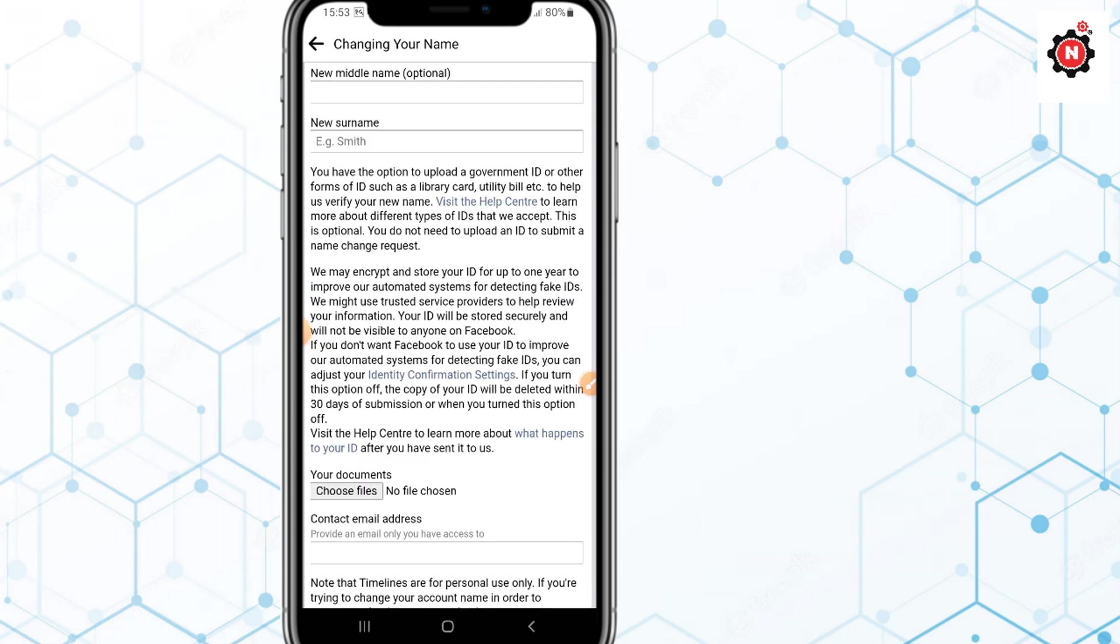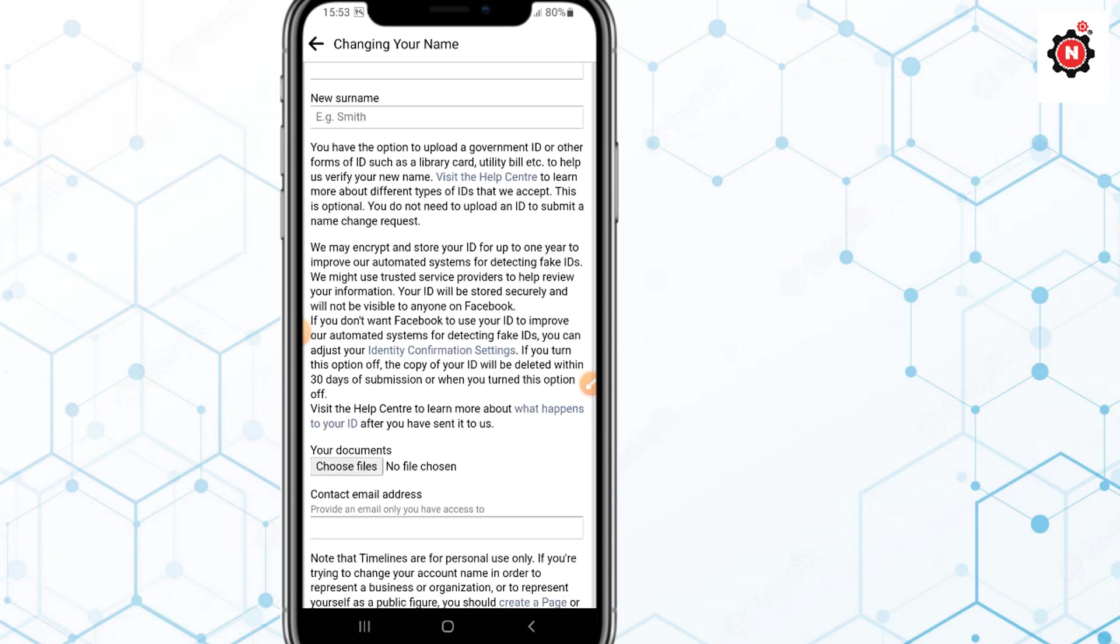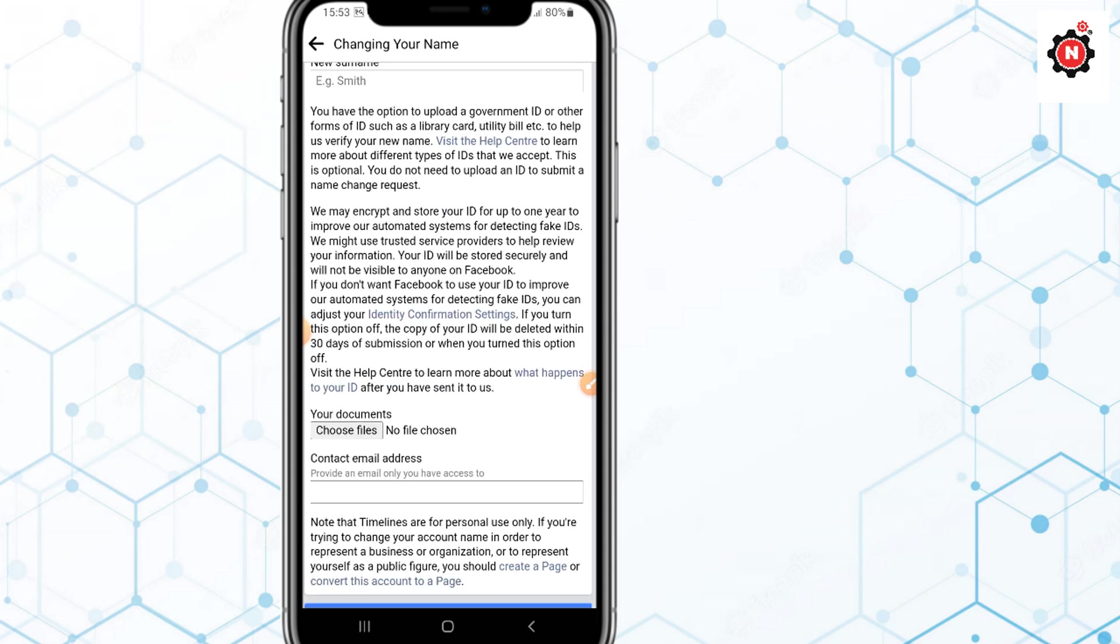You need to type your new first name that you want to put in your Facebook and last name. Middle name is optional. Just fill the first name and new surname.